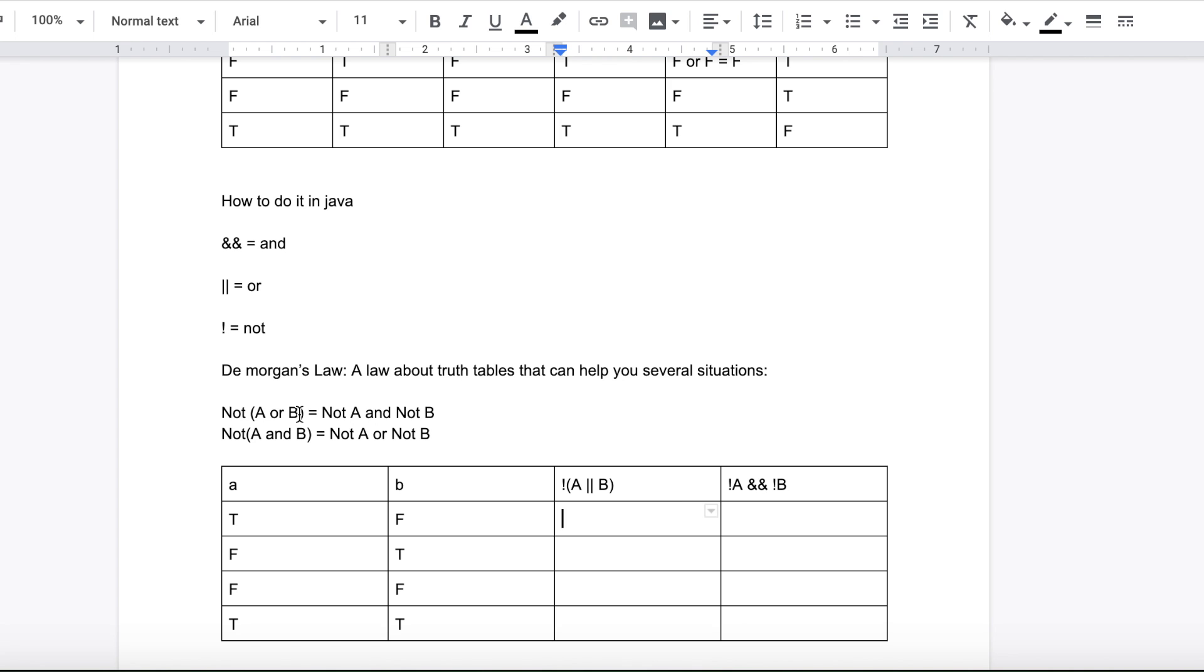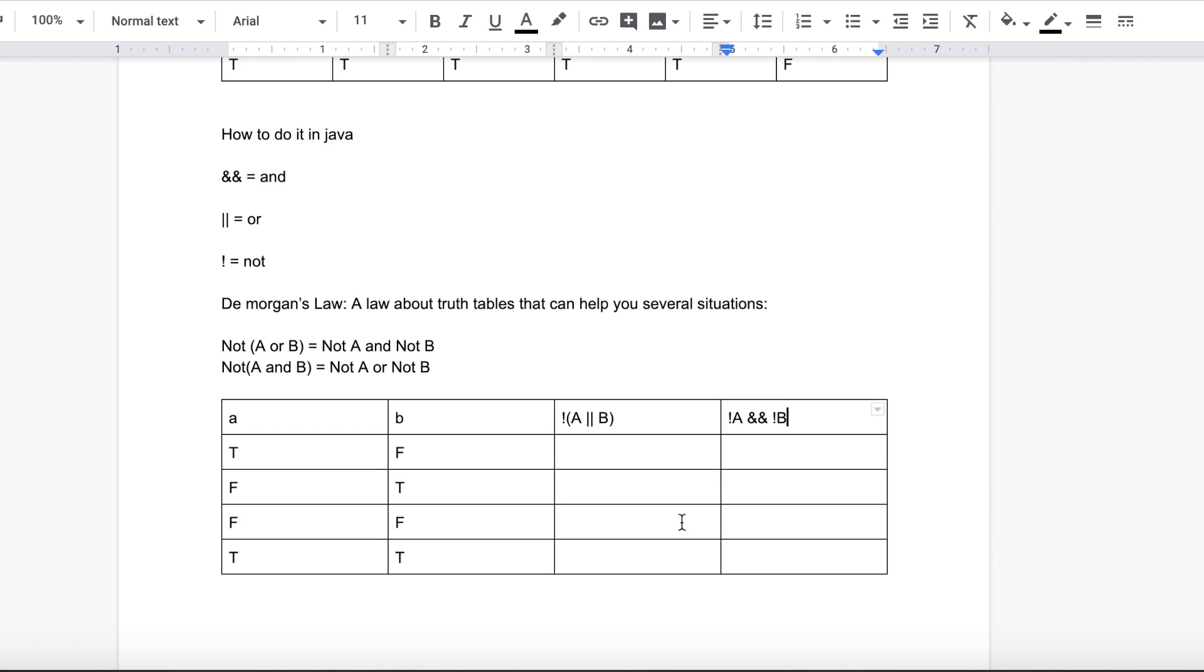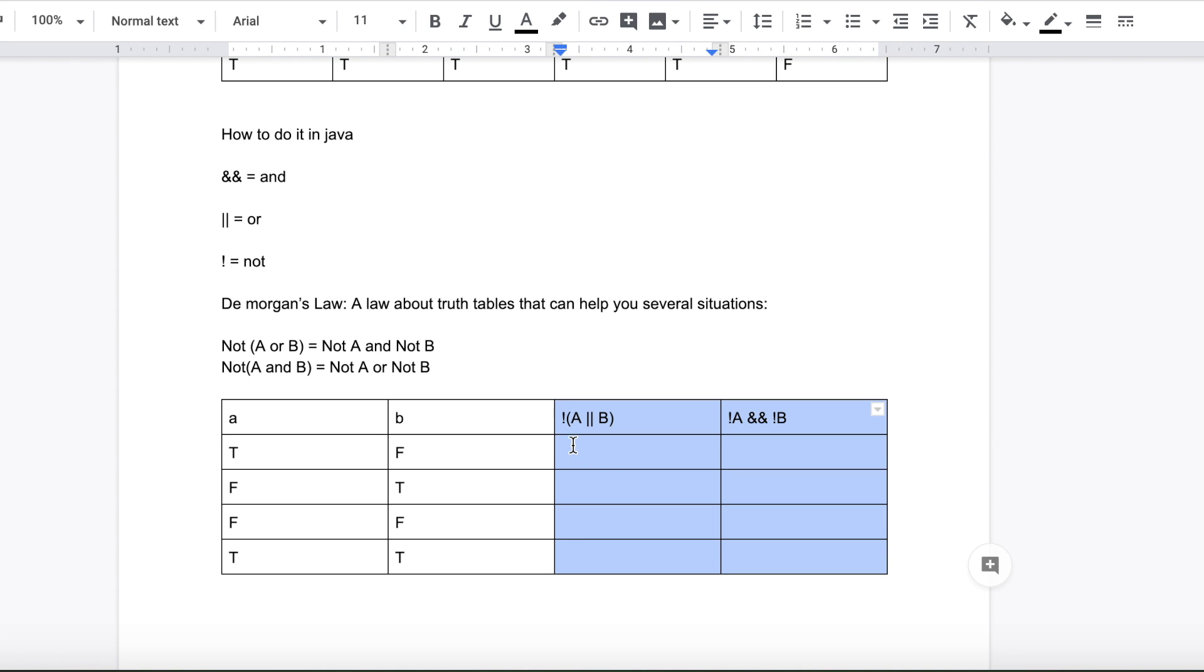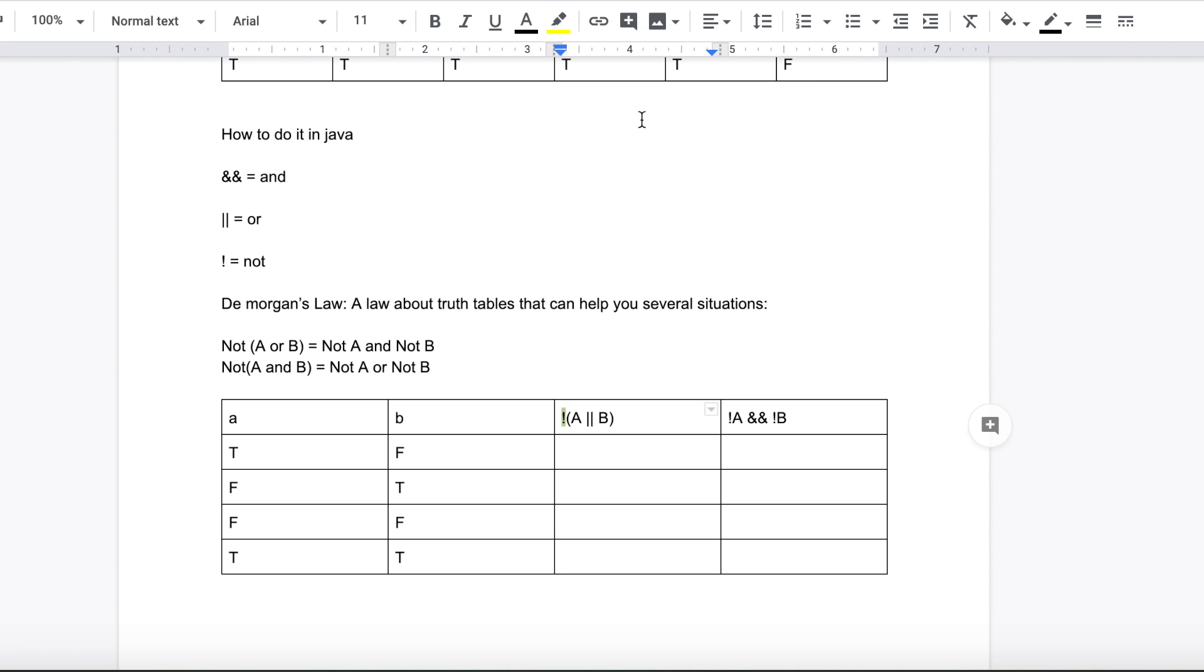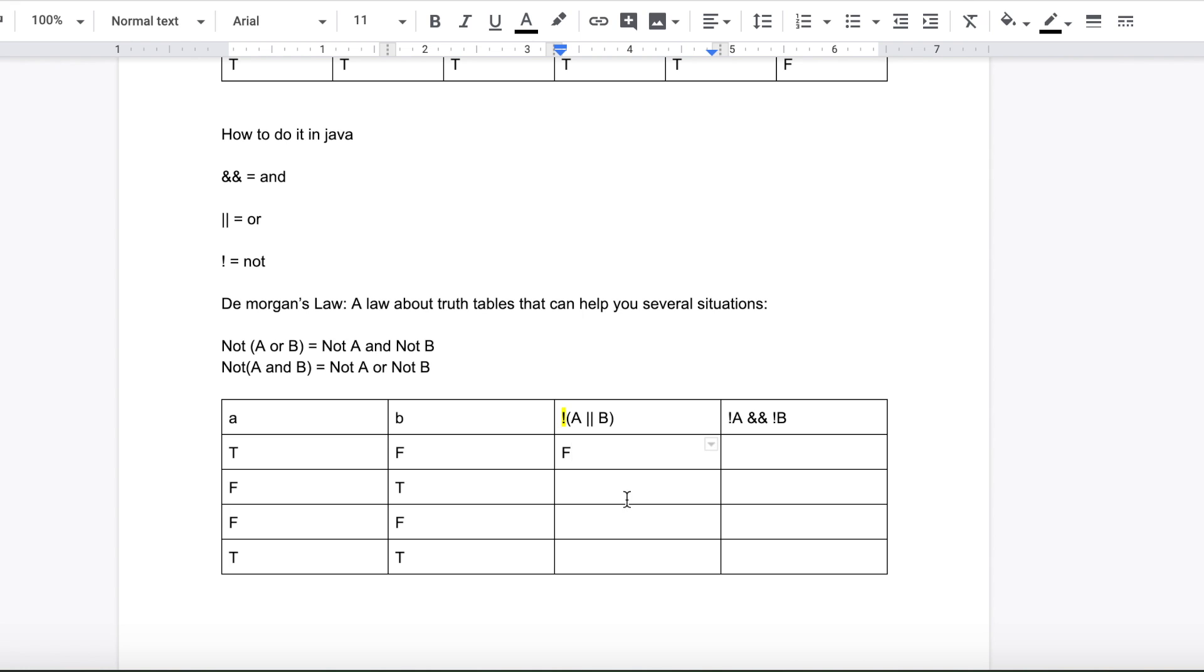So now let's do a truth table based off De Morgan's law. Something very common that you will get in computer science. So to solve this, you already know it's going to be A or B, right? So it's going to be true, right? Since there is one true, it's going to make this thing true. But you have to remember there's a not right here. So if it's not true, it must be false. Let's do another example.